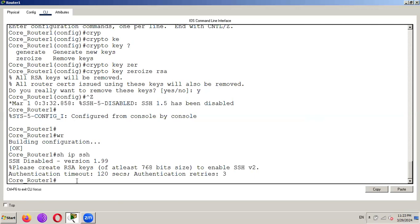So in this way you can remove SSH key or disable SSH. Thanks for watching.